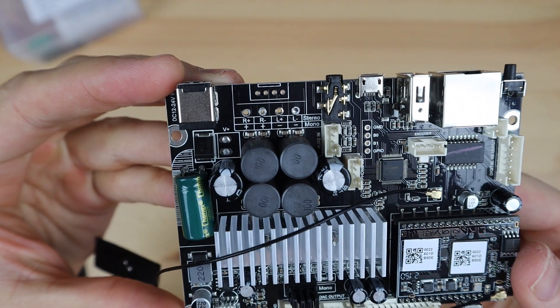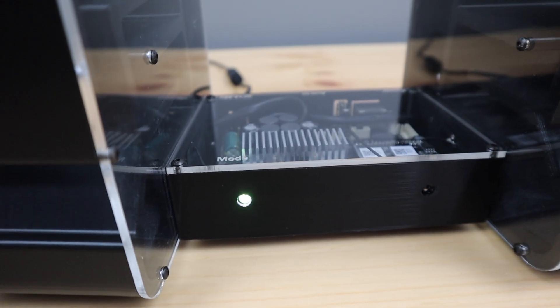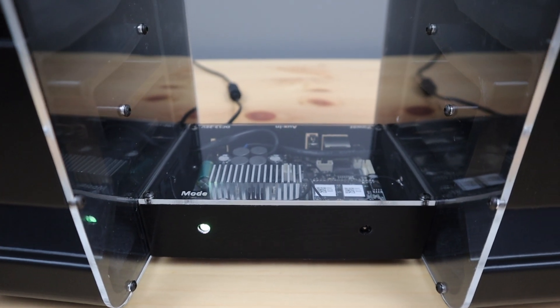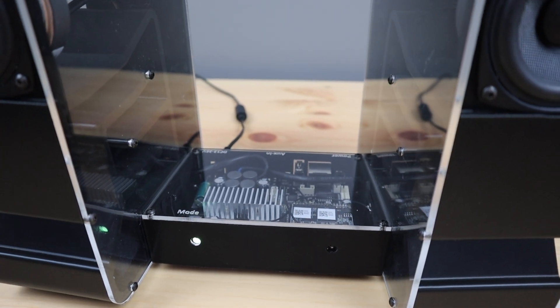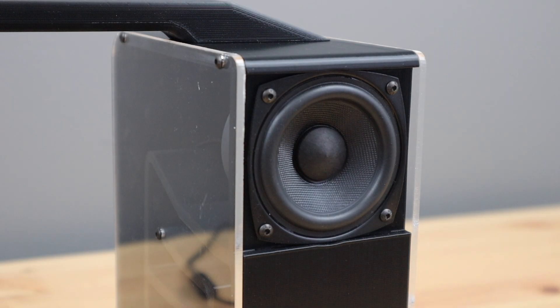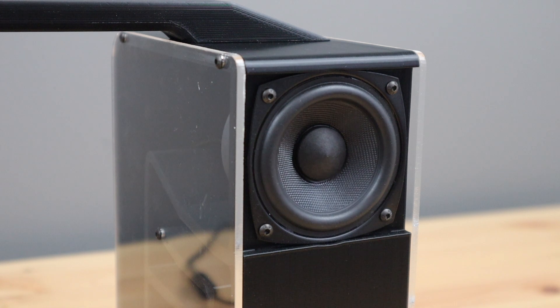I also think a nice feature for this amplifier would have been to add PoE support. It would be great to have just a single network cable plugged in to provide both a data connection and power to the device.